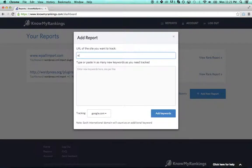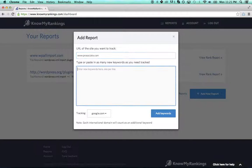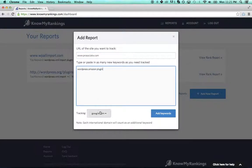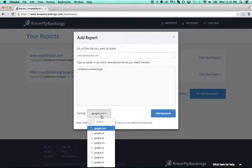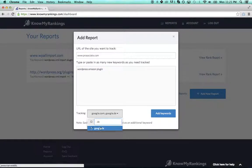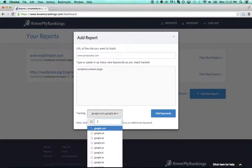So I'm going to add a rank report for my website prosociate.com. I'll track one keyword right now, but I don't just want to track it on google.com—I also want to track it on google.de, which is Germany, and google.fr, which is France.